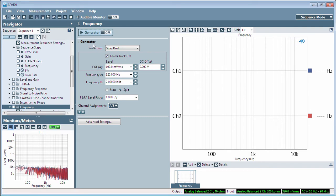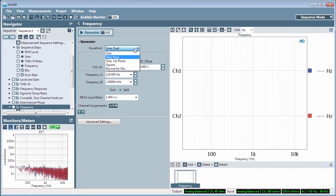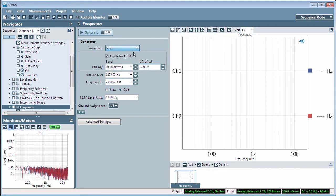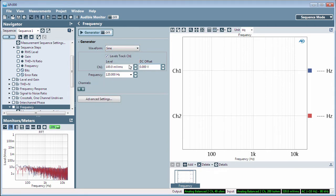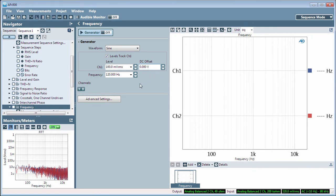The frequency measurement allows you to choose from a number of stimulus waveforms. Choose the output level, an optional DC offset, and the frequency for your generator signal.